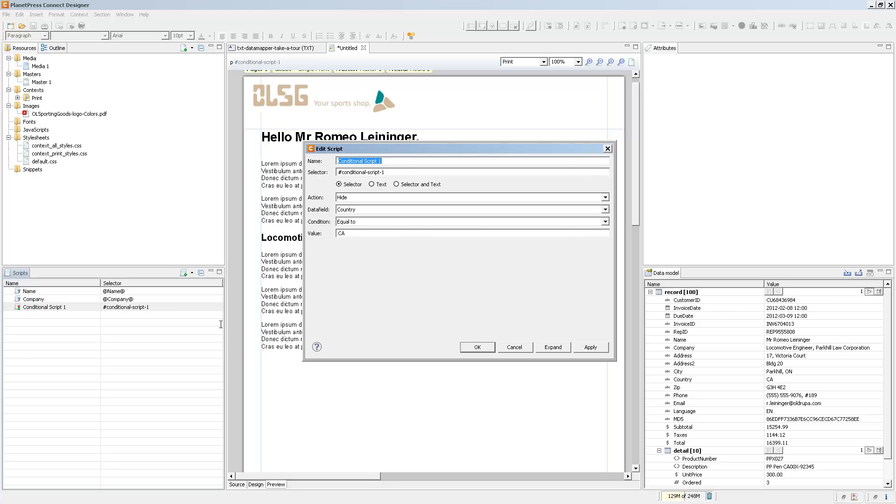But let's say I want to affect something else, like paragraphs. Because the selector can select any element, when I click on OK, all the paragraphs will disappear.